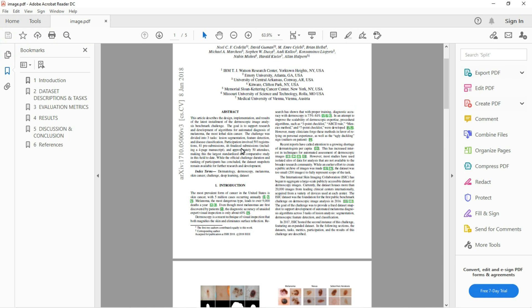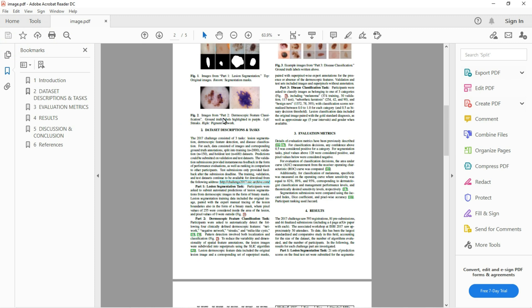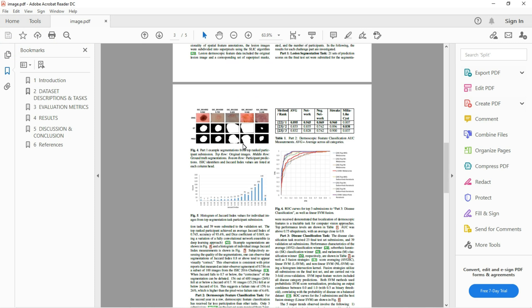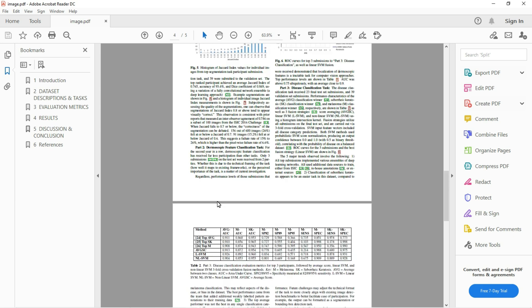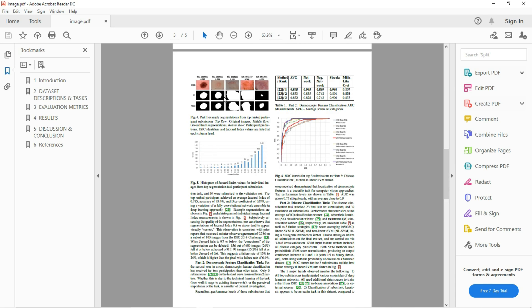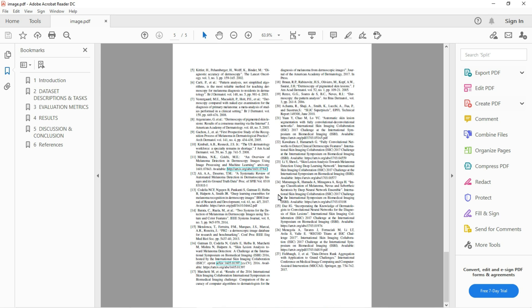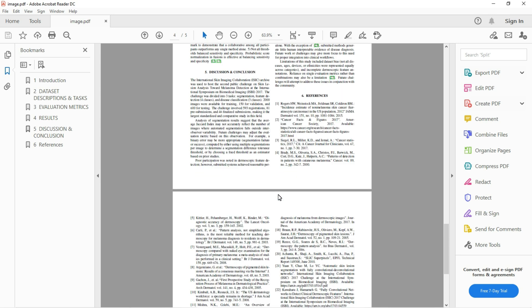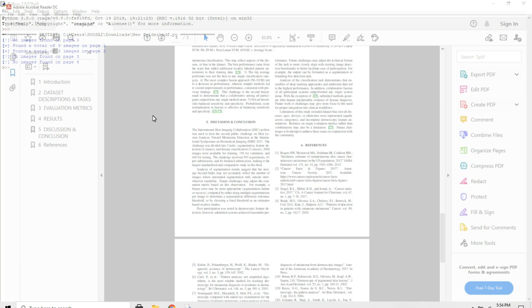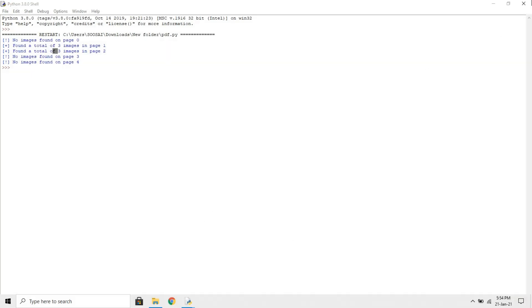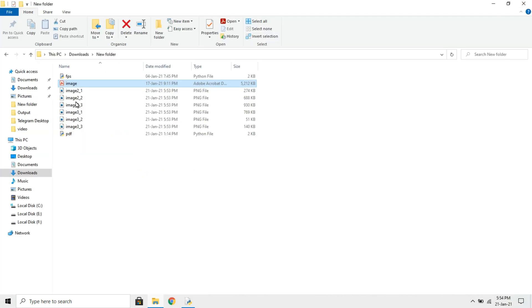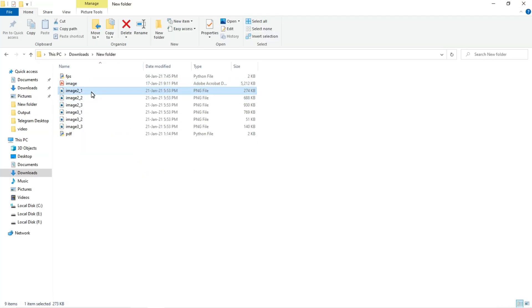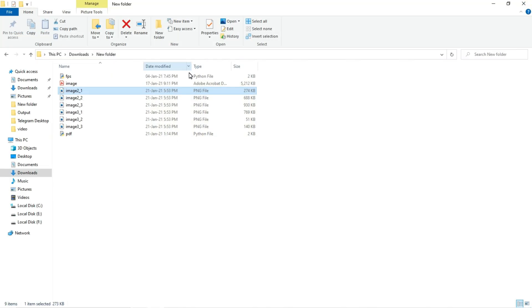This is page one, we have no images, and this is page two, we have three images and it's telling everything correct. And we will check the local disk, it will store the images there. So you can see, these are the images present in that PDF file.